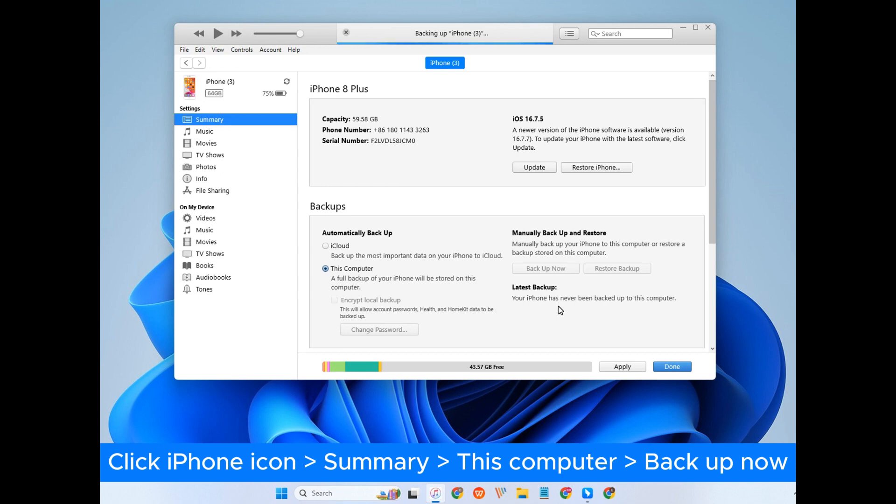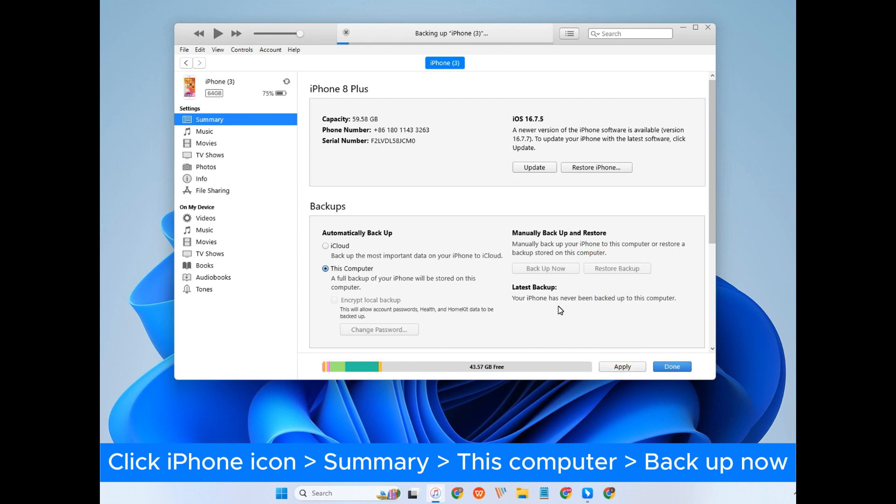Then, wait until the whole process completes. iTunes will not only back up your text messages, but also all the iOS data. Once you switch to a new iPhone, you can click the Restore Backup button to restore the data and access the old text messages on your new phone.